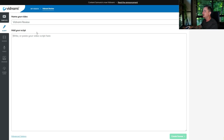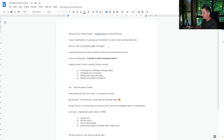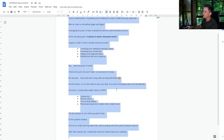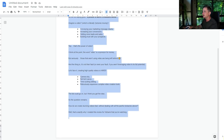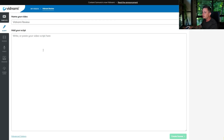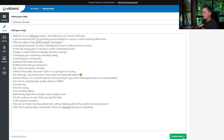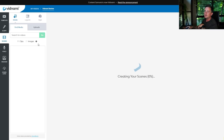But it's entirely up to you. I've got a script here that I honestly just copied and pasted because I was too lazy to write one myself, and I'm just going to paste it in here. It says: 'Welcome to our Vidnami review, formerly known as Content Samurai. If you're watching this, I'm guessing you're looking for a way to create stunning videos fast.' That's the script, and now you just click 'Create Scenes.'